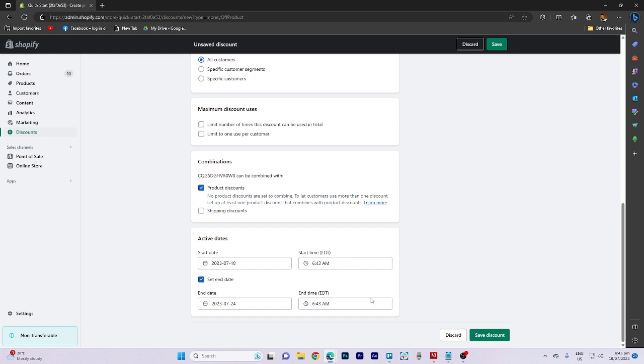Lastly, click on save discount to finalize the process. And that's all for now folks, thanks for watching.